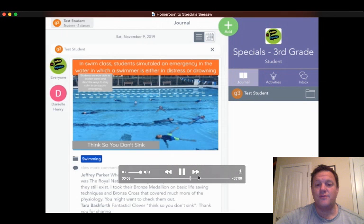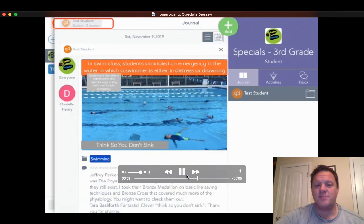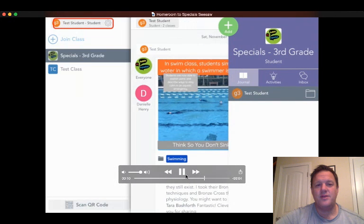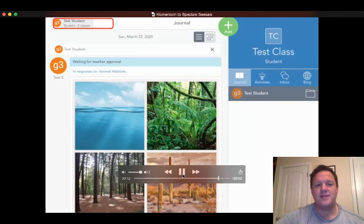Don't forget to switch back when you would like to upload to your classroom teacher. Have a great day.